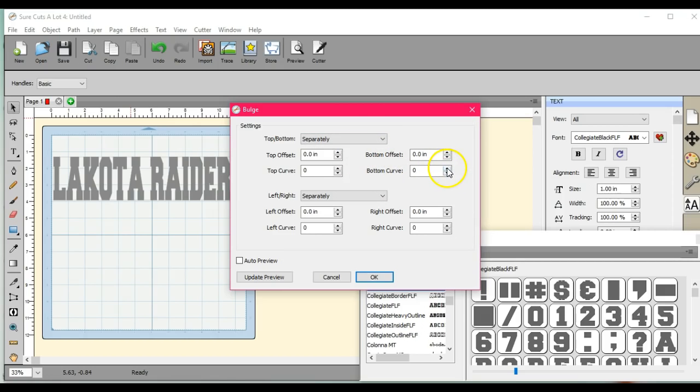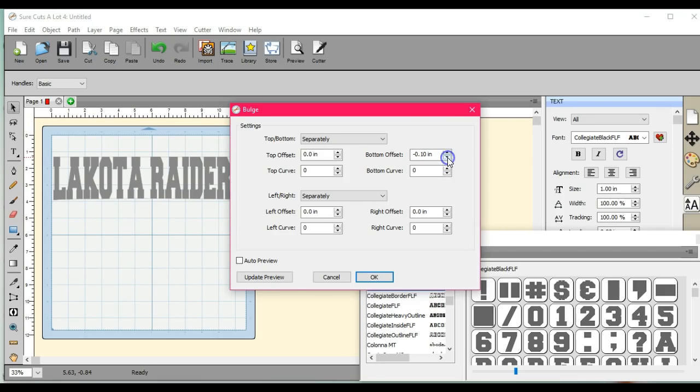So let's actually start. Oh, that's not the way we want. Yeah, that's it. But we need to work on that curve because that's not very pretty.